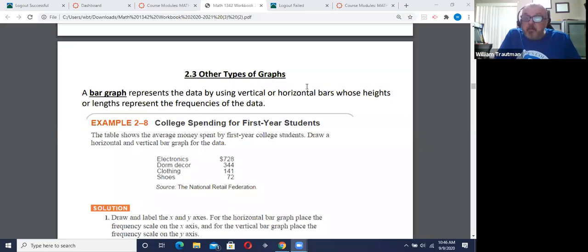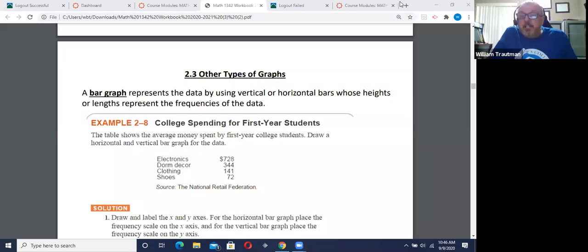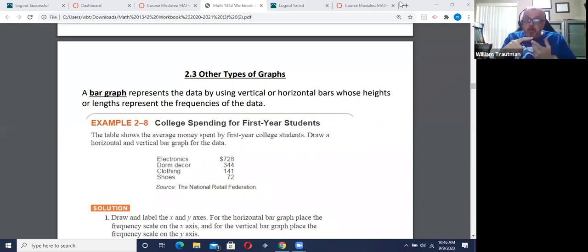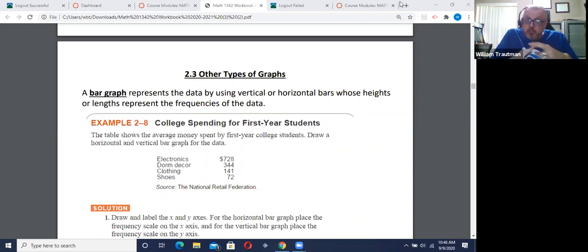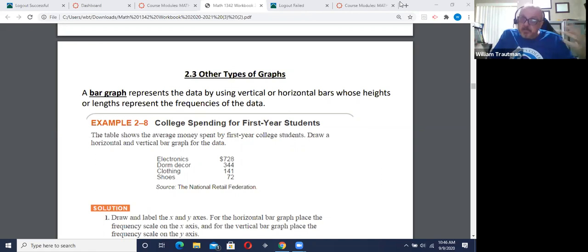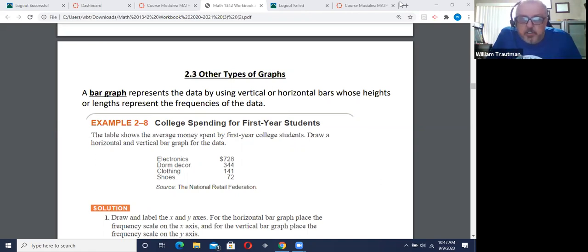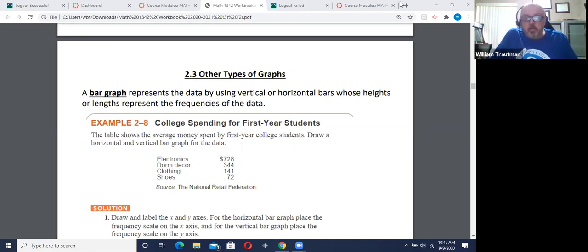Okay, welcome everybody. This is section 2.3. Hopefully you've already looked at 2.1 and 2.2. This is other graphs that we also introduce ourselves to in this course.